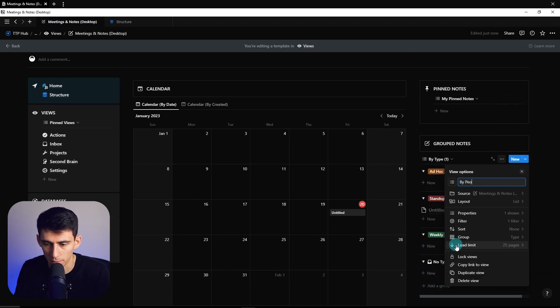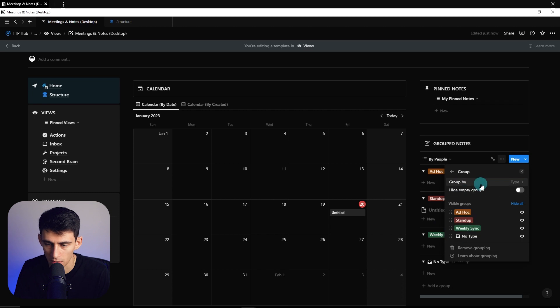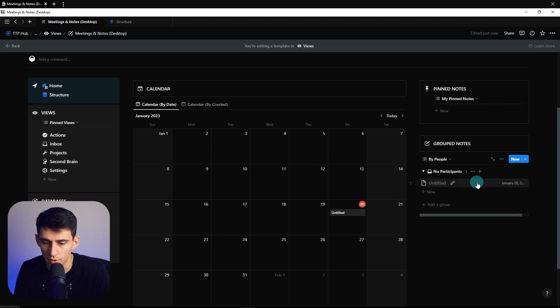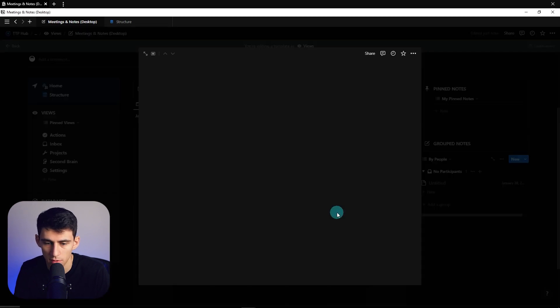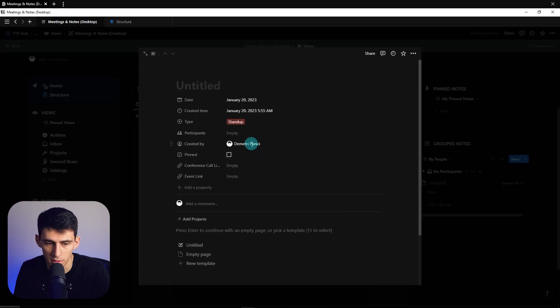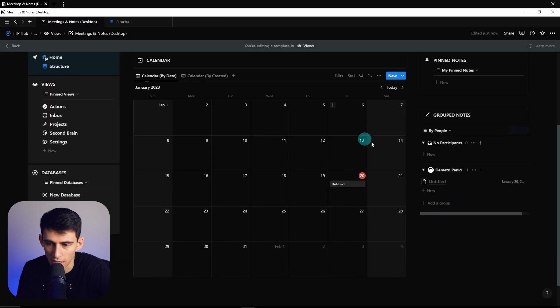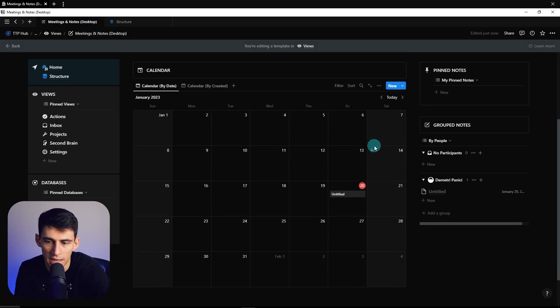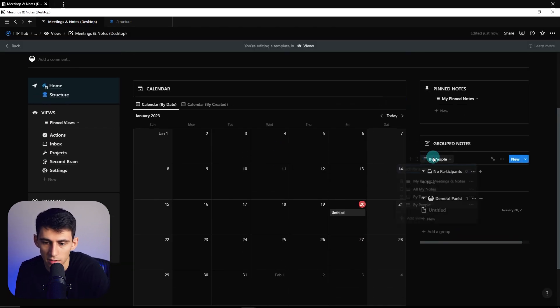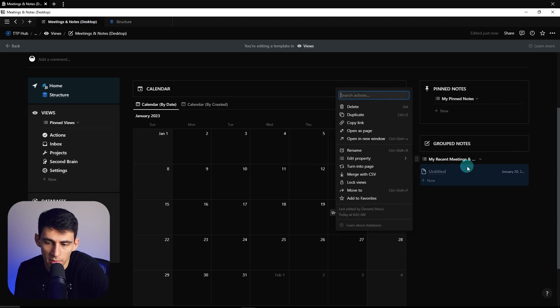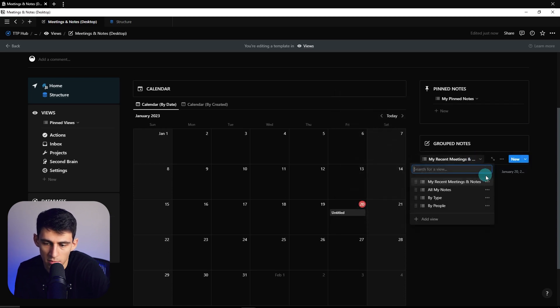So then say for example I was a participant in this one, then it would show up like this. It's kind of all in what you want, like how you categorize stuff like that. And then I also can recommend that you take this my recent notes view, copy the link, go to your actions page, and then nestle this right in there like we talked about before.